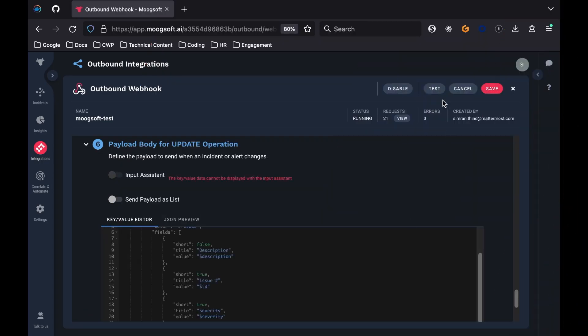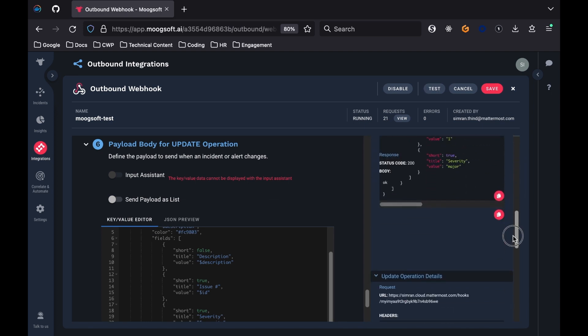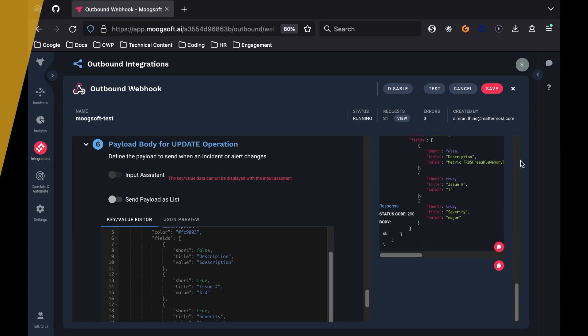In this video, you will learn how to integrate Moogsoft, which is an artificial intelligence operations platform for observability and incident response with Mattermost. My name is Simran. Let's get started.